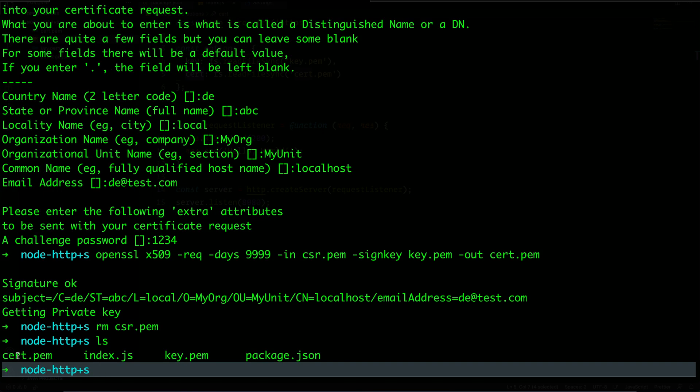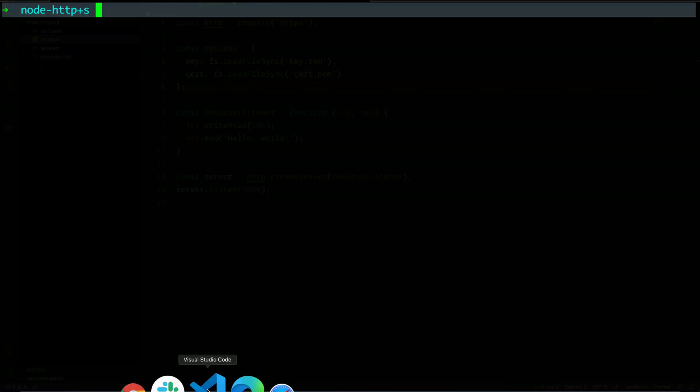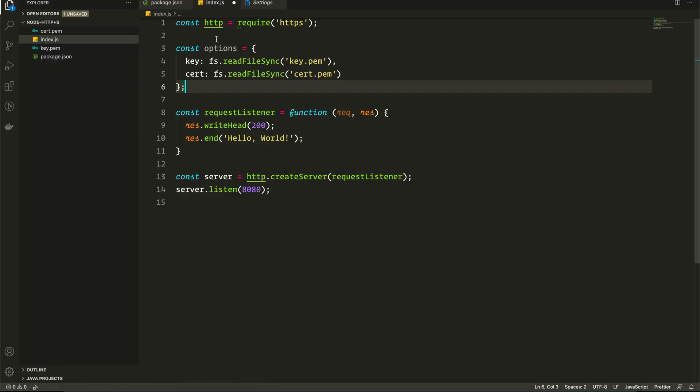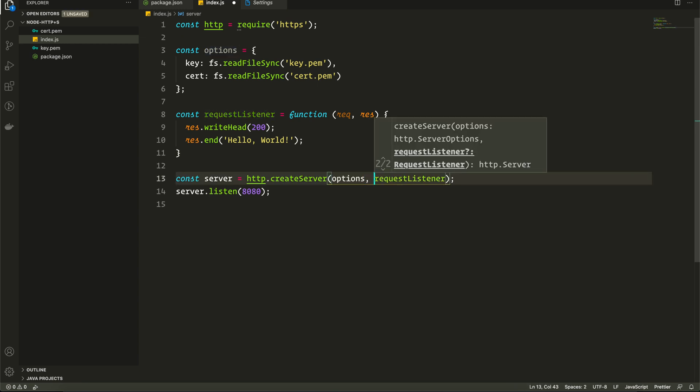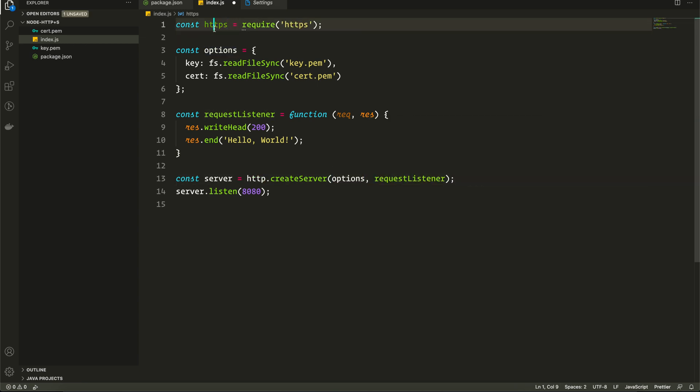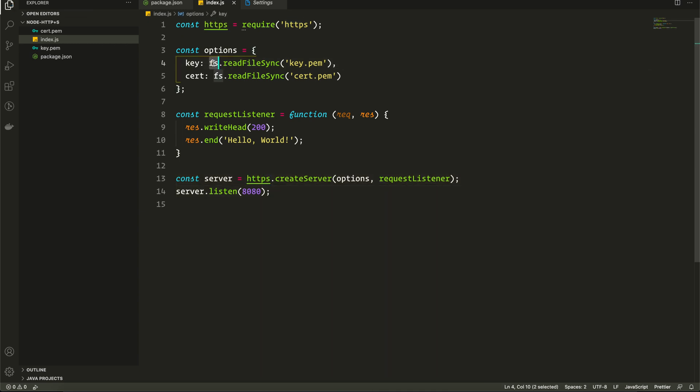Here I have generated cert and key files. I will provide these commands in the description below. As I have key and cert files, I will use these options as a first argument in this function and let's change this HTTP to HTTPS. As I used fs module to read the files, I need to require that.